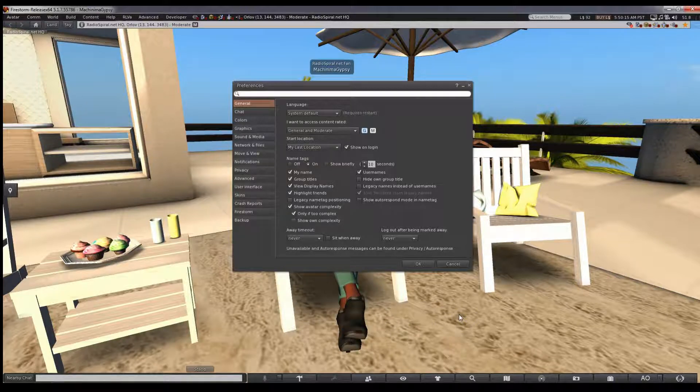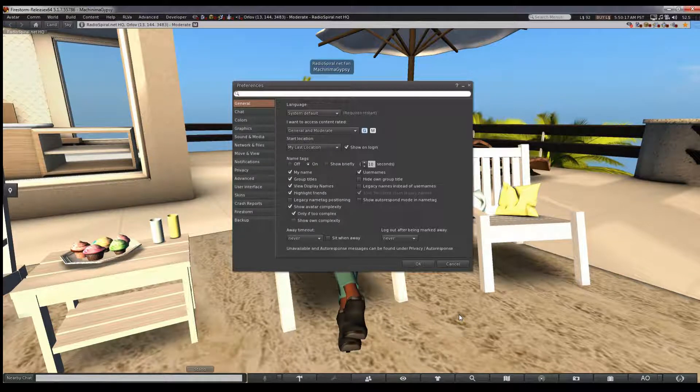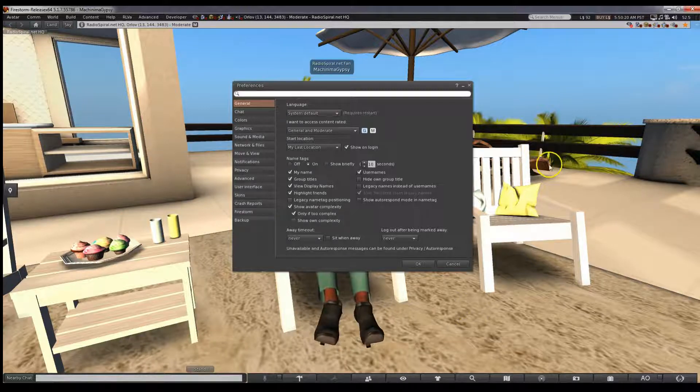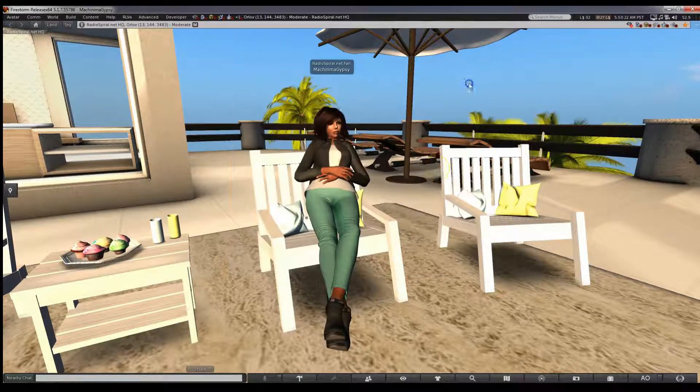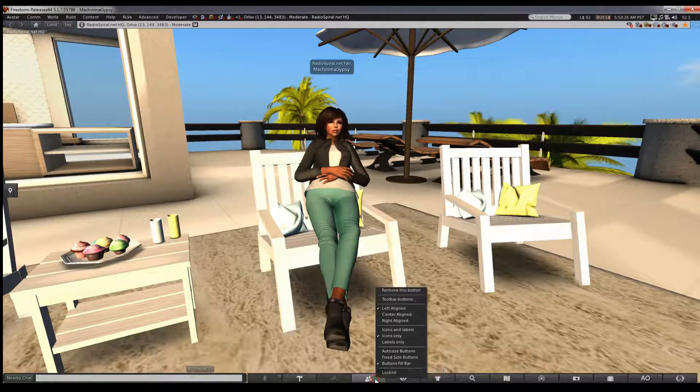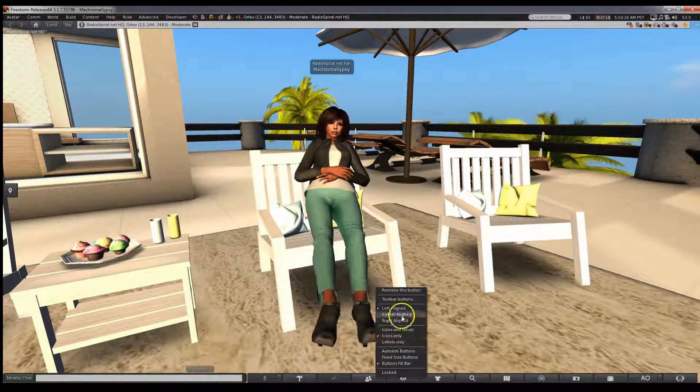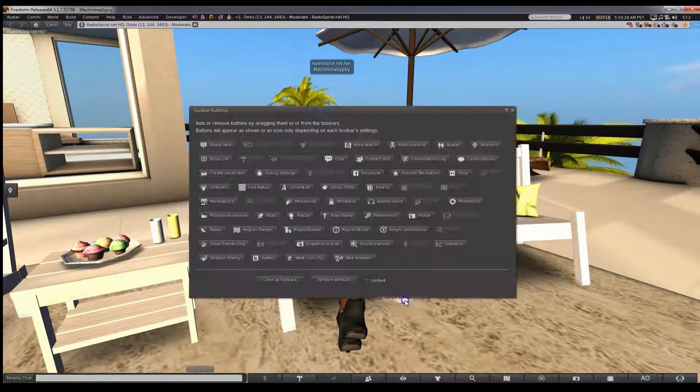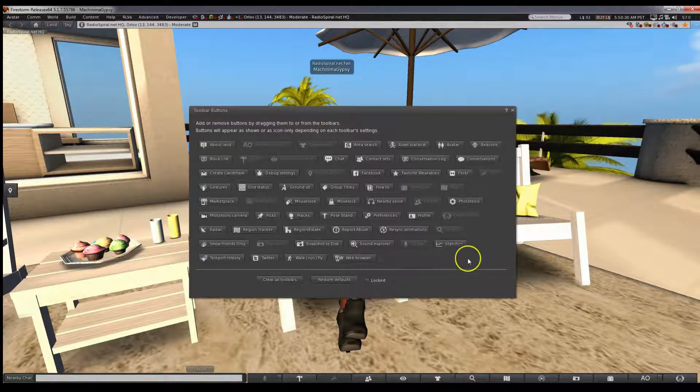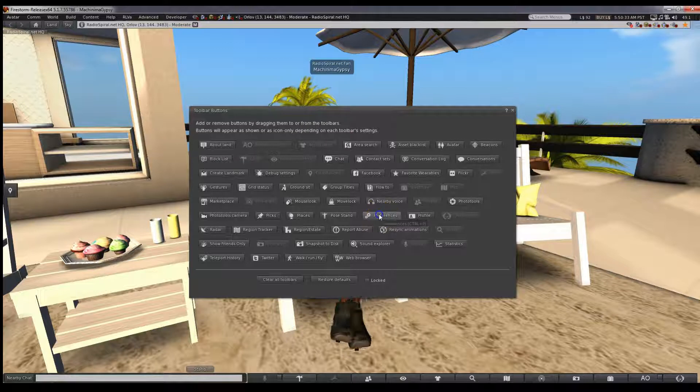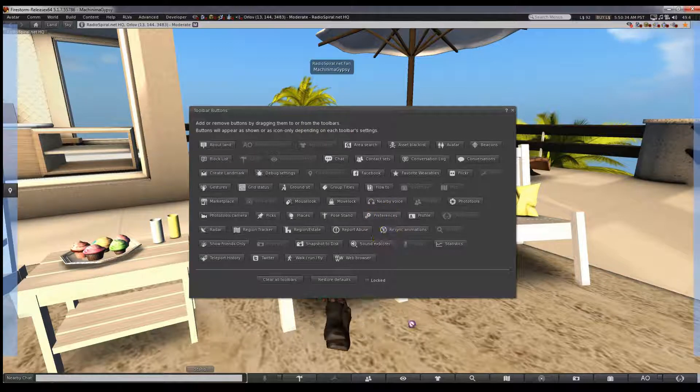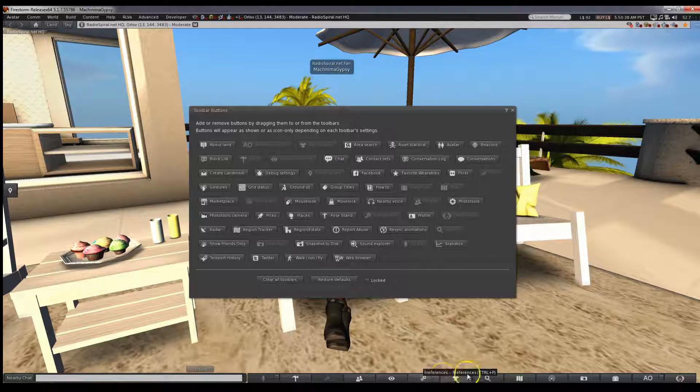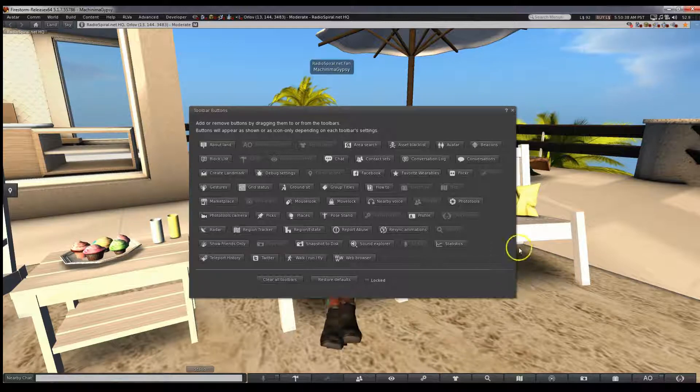Of course, we can make it easier by customizing your GUI. If you watch my second tutorial, you will know how to do this, but I'll remind you. Right-click on any of these buttons at the bottom of the screen and choose Toolbar buttons. A dialog box will come up and you'll find Preferences in there. Just drag the icon to where you would like it on your screen.